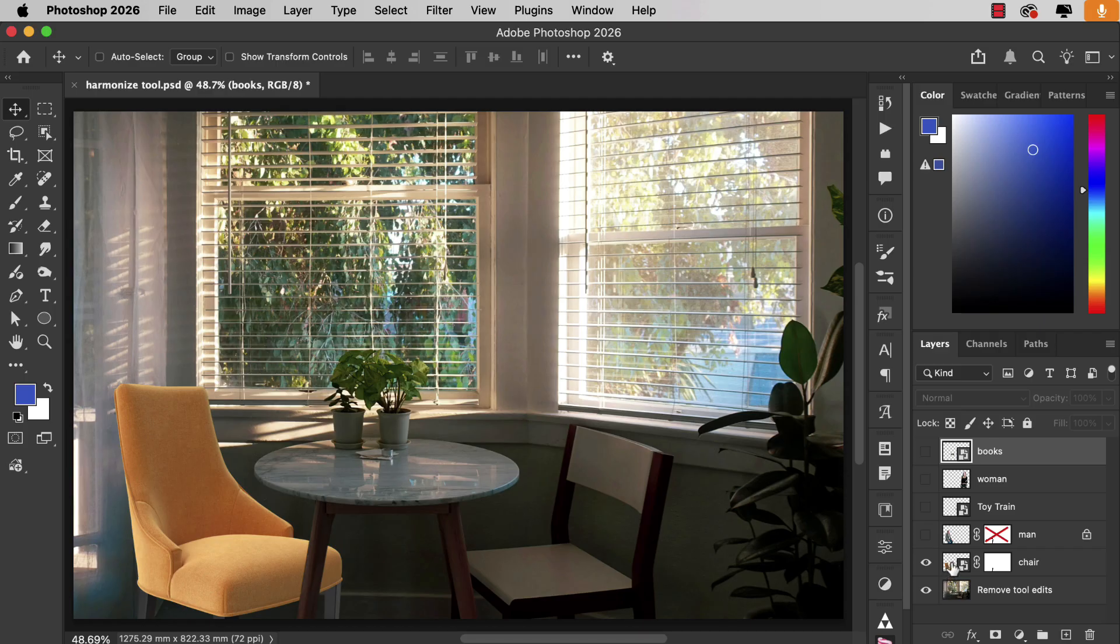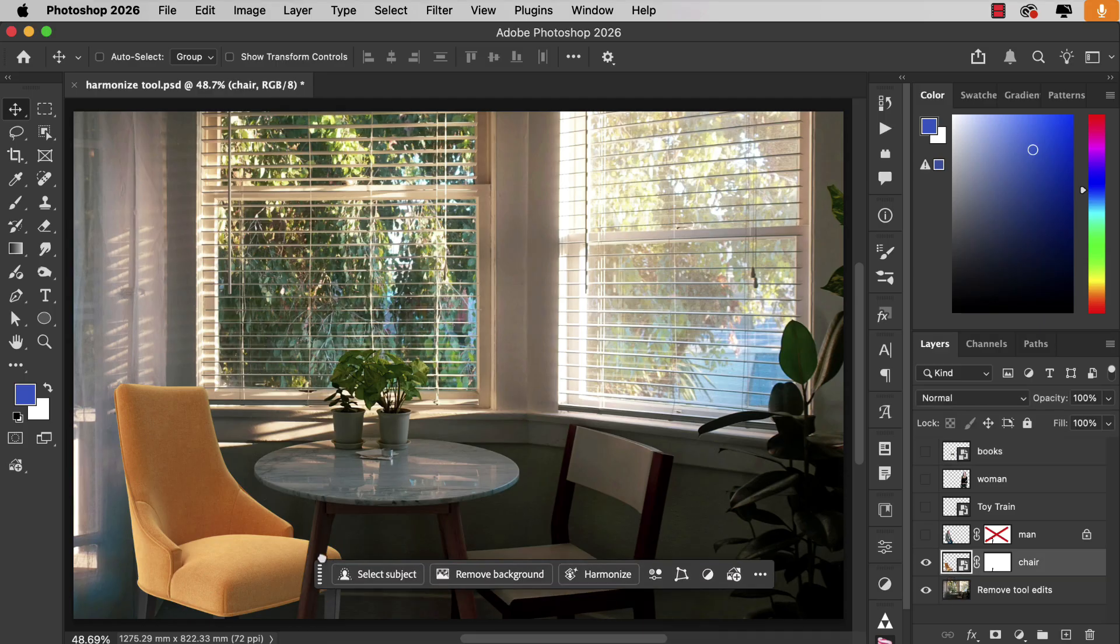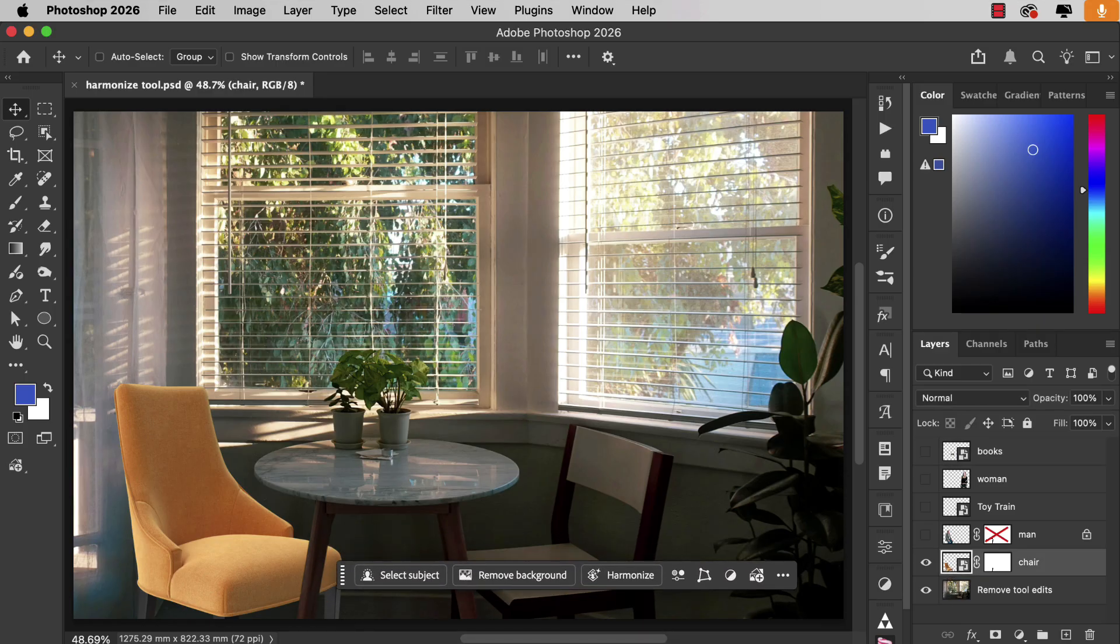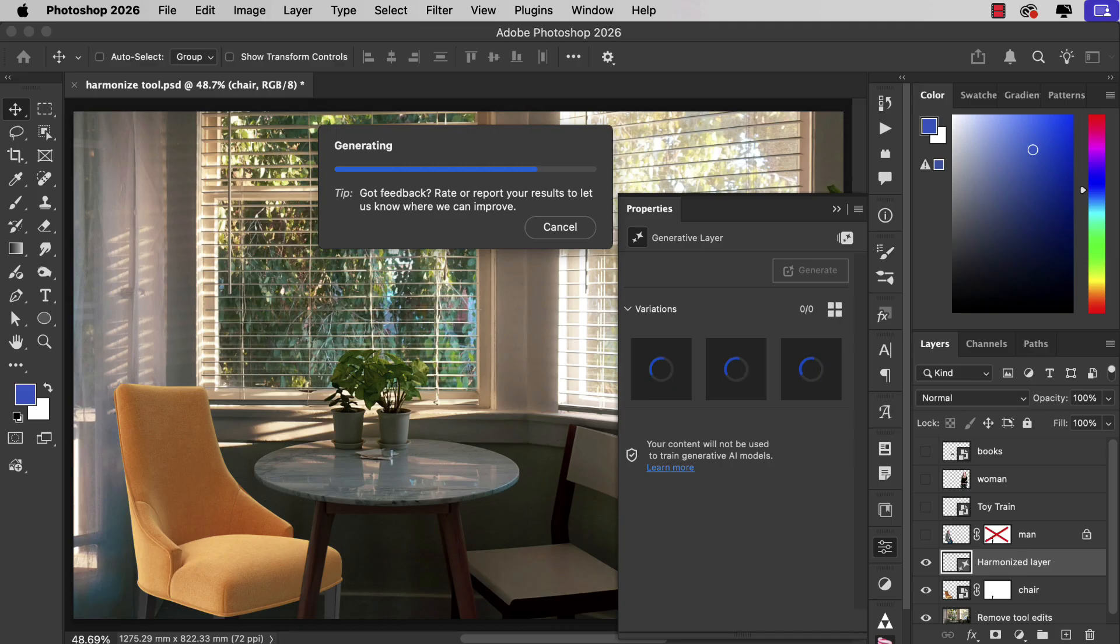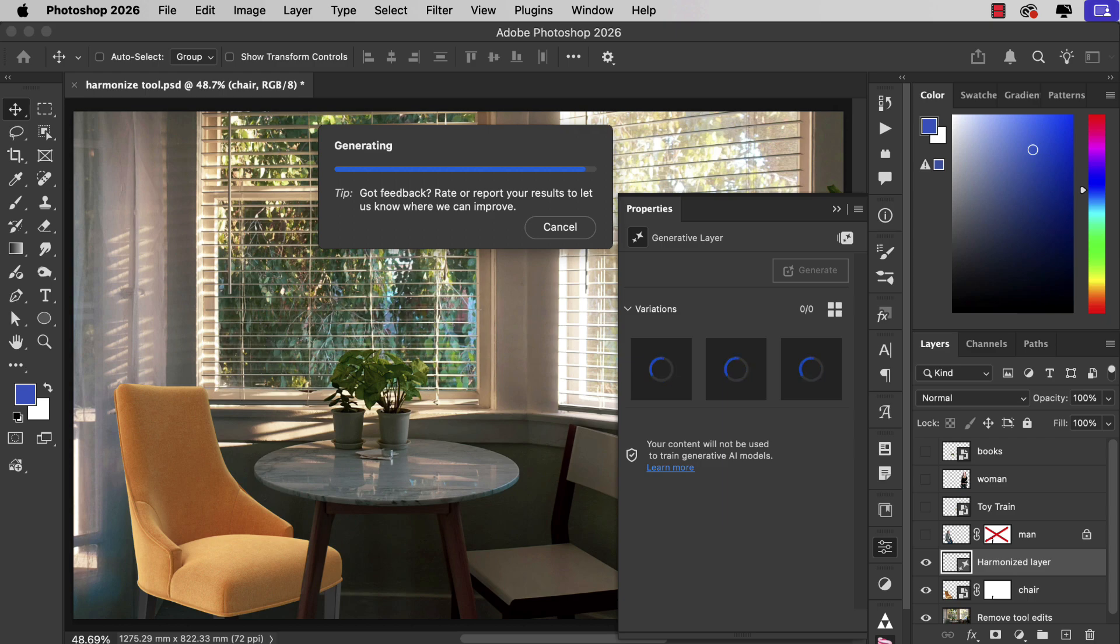If we select the chair we can bring in the taskbar and let's press the Harmonize button. And now Photoshop will go through the process of examining the background looking both at the overall tone and color but also looking at the direction the lighting is coming from in this scene. And it's going to attempt to light the chair to match that background. Now it takes a few seconds to do this but it's going to give us three variations.